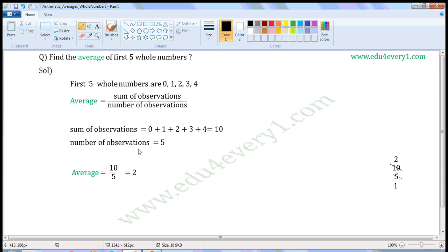Number of observations is equal to, here there are 5 observations, so number of observations is equal to 5.